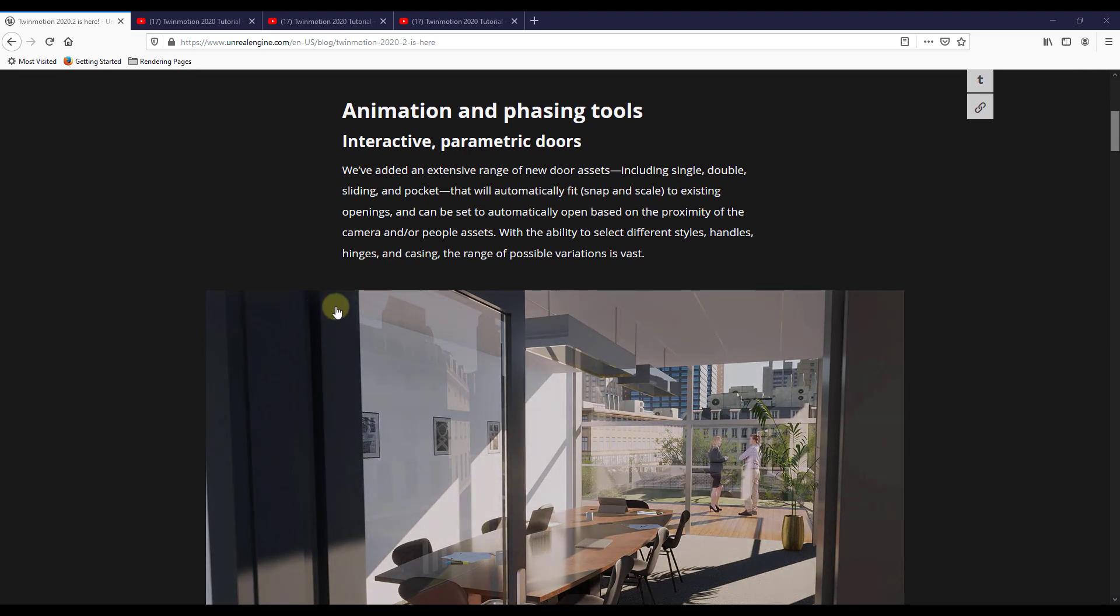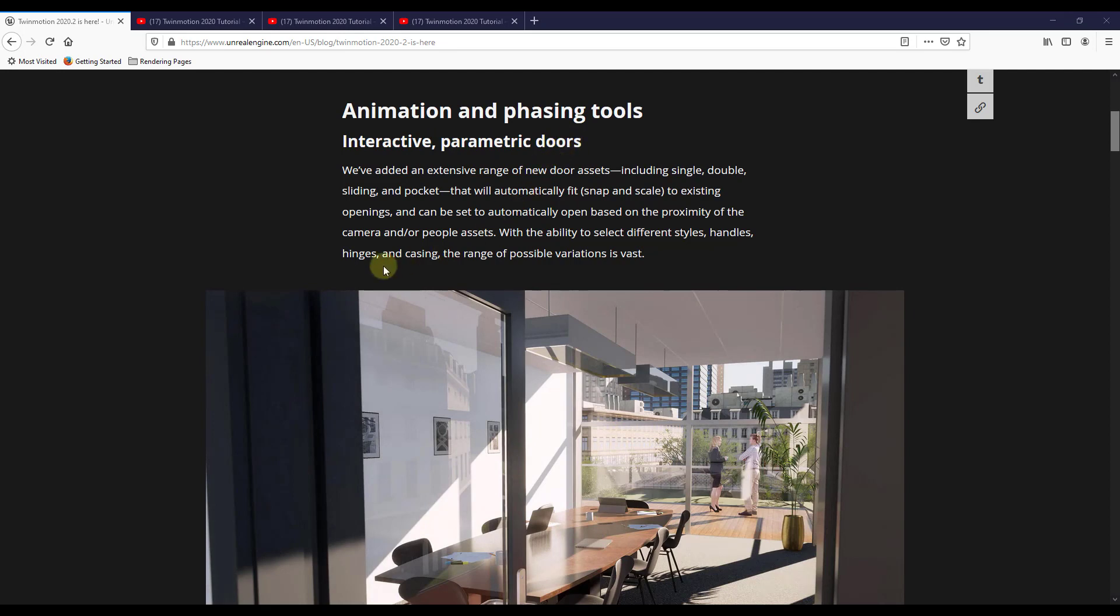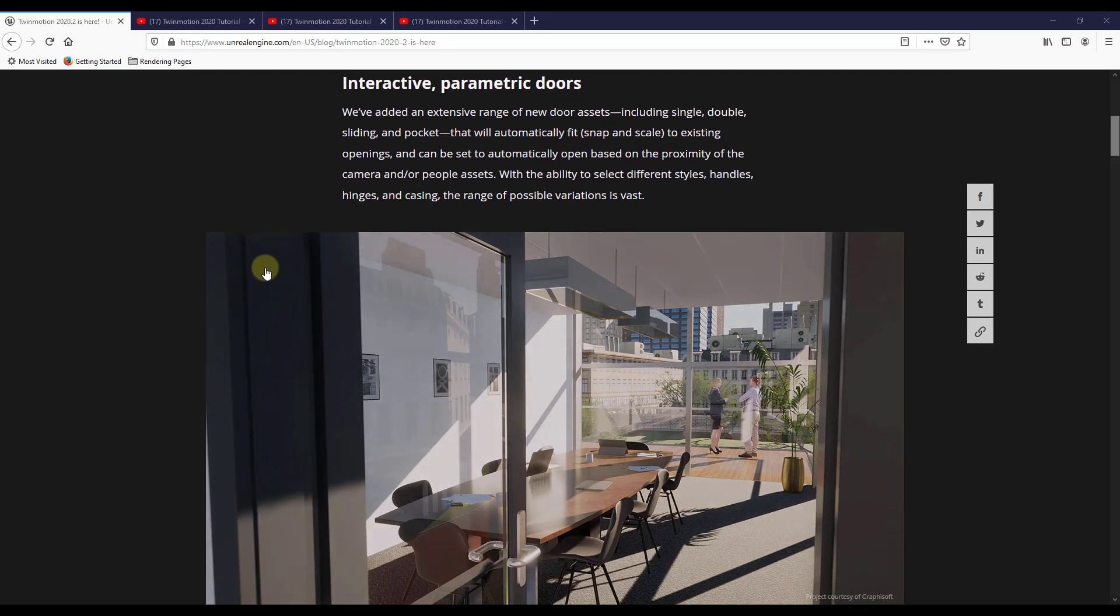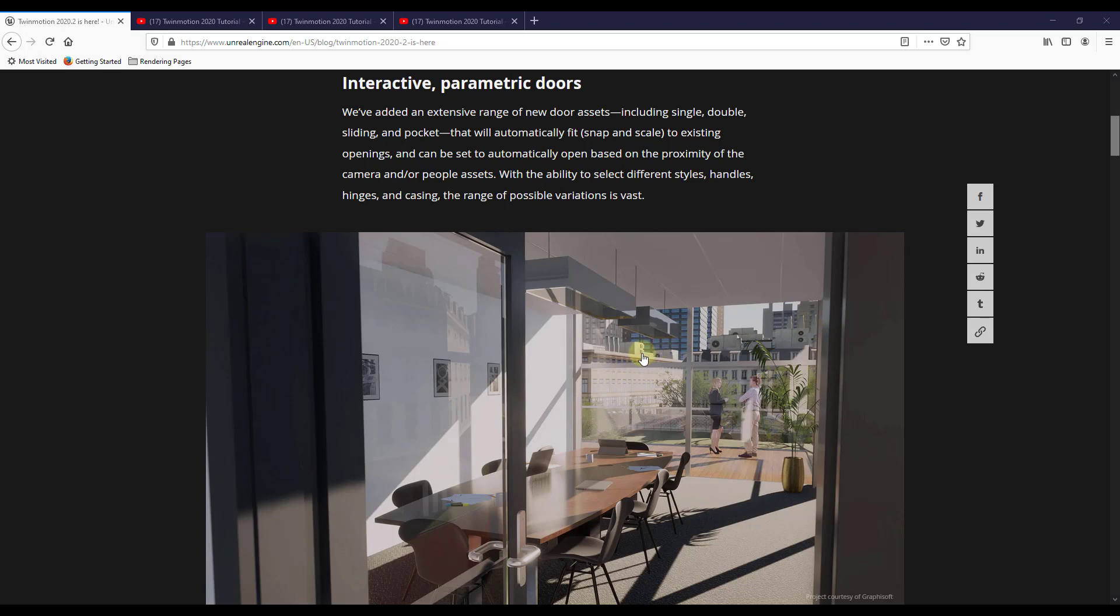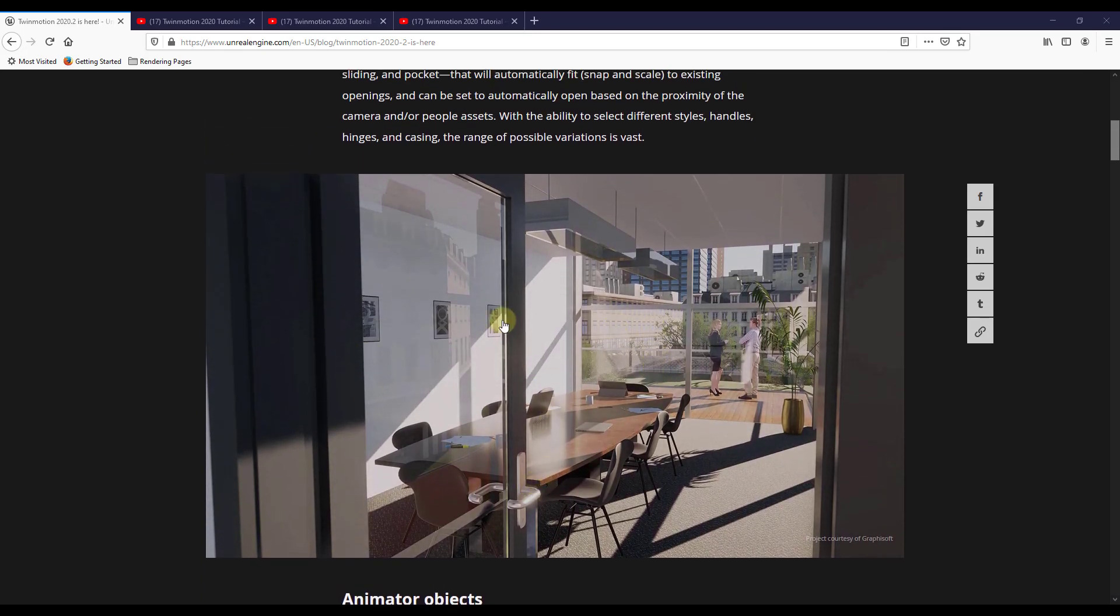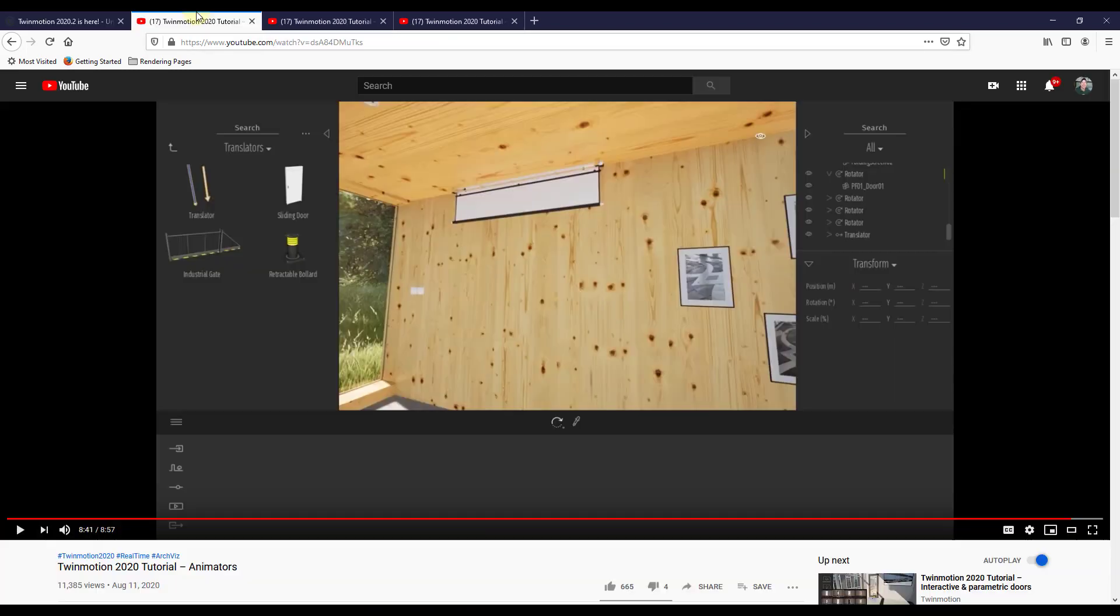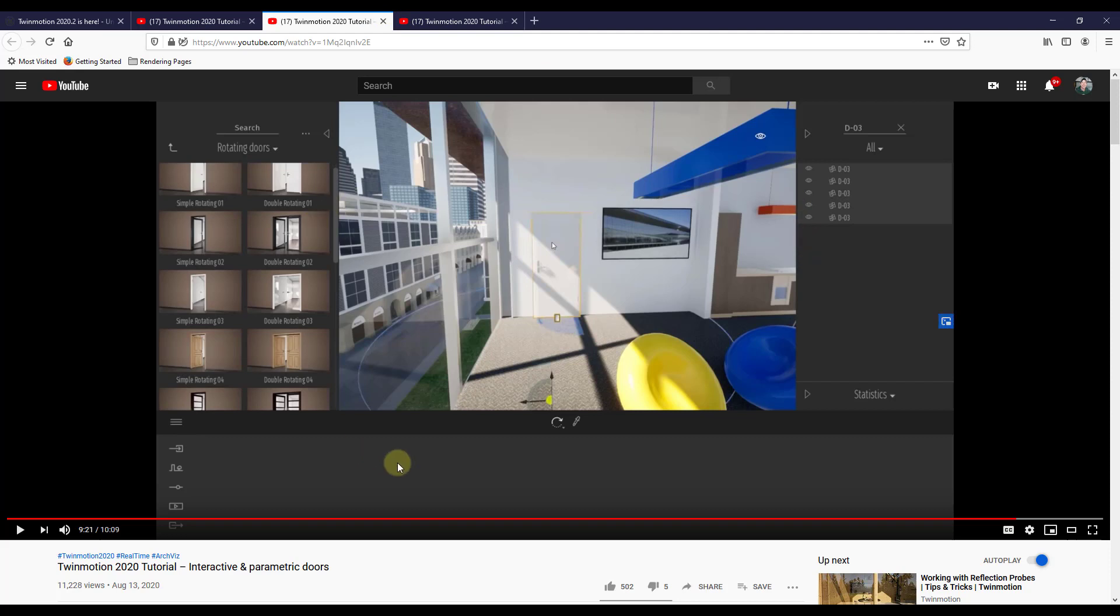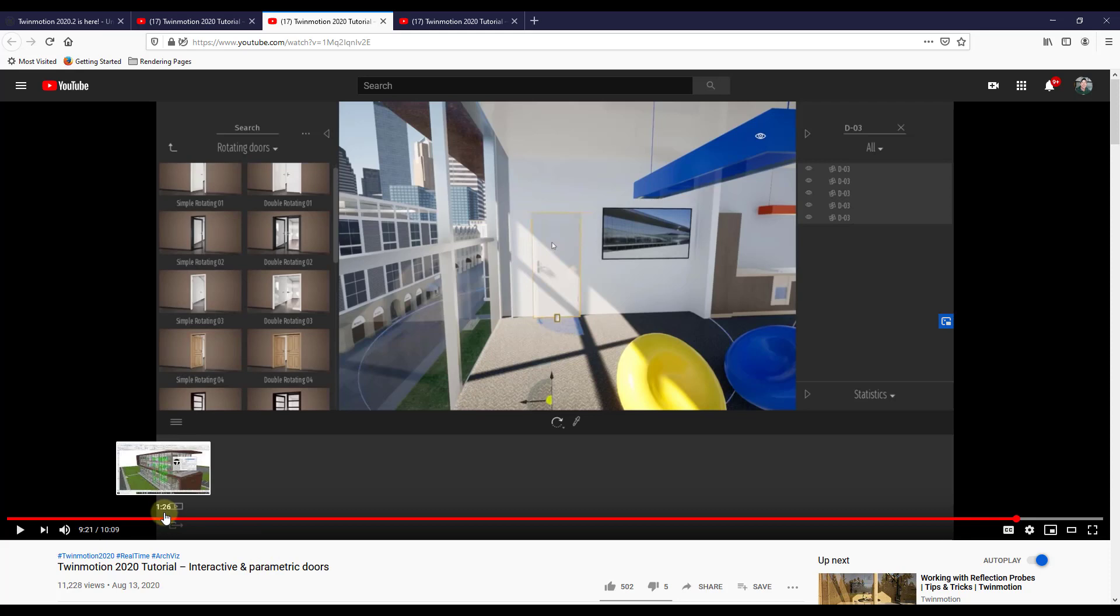So the first thing that I think a lot of people are going to be really happy with is the interactive or parametric doors. You would not believe the number of times I've gotten the question how do I animate doors inside of Twinmotion. And so now we have actually two new features that can help us with this. So the first is the interactive and parametric doors. These are basically a door library that you can bring into Twinmotion. They automatically fit to openings. And so there's actually a really great video on this on Twinmotion's YouTube channel, and I will link to this in the notes down below showing you exactly how this works.